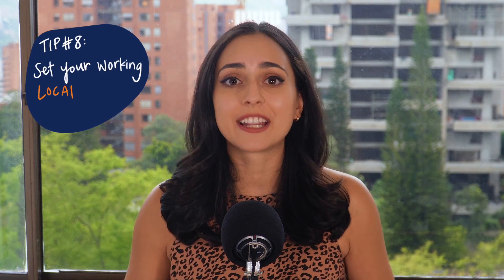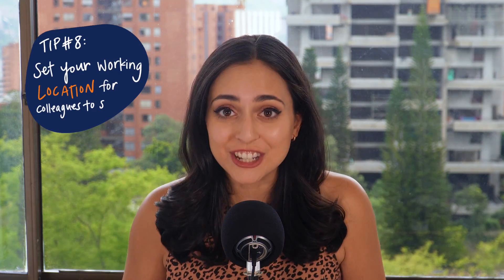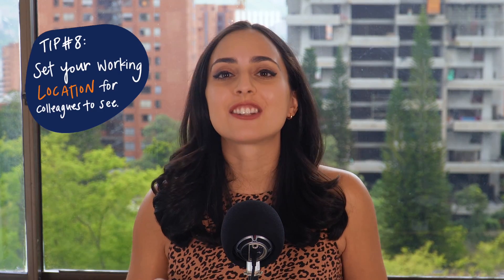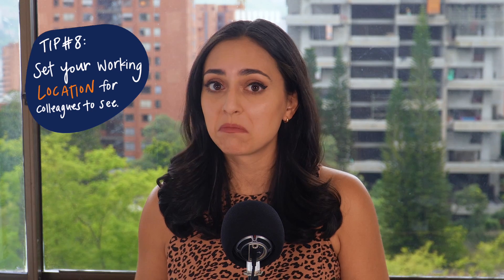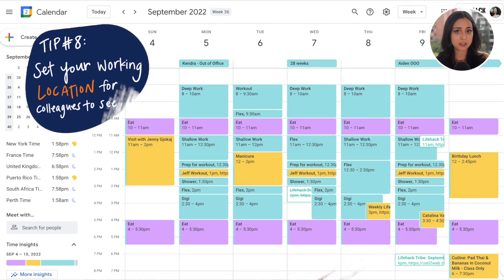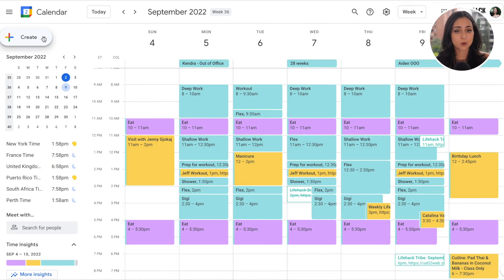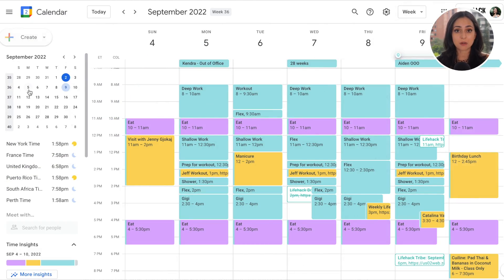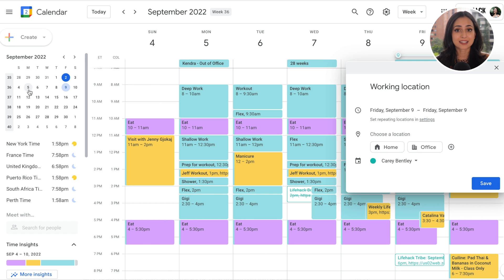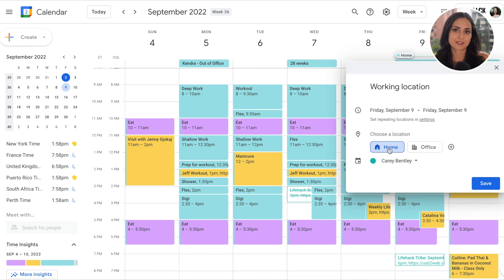Tip number eight is to set your working location. This is a helpful feature if you spend some days working from home and some from the office, so your teammates don't have to ask where you are. You can set this up by going to 'Create' and then 'Working Location.'